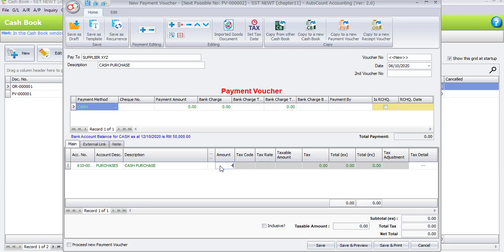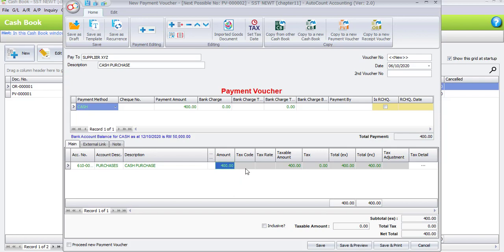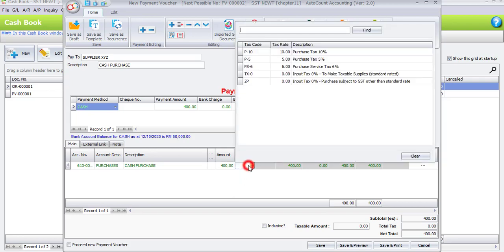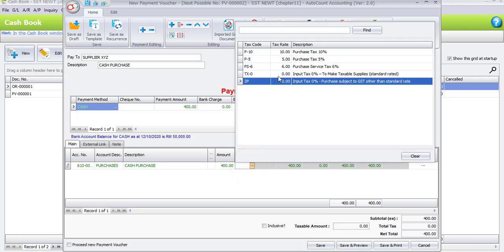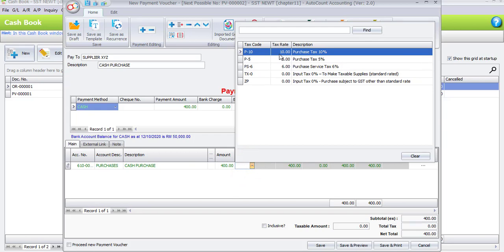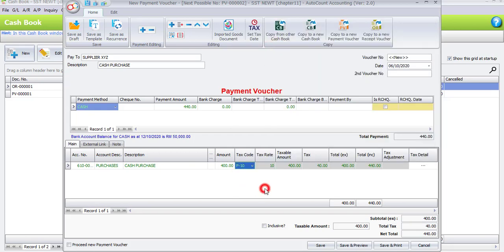For the cashbook entry, you have to select the tax code manually, as the one that we set in our tax code maintenance is mainly for AR and AP, and also for sales and purchases. Now let's enter the tax code. The tax code will be P10 for Purchase Tax 10%. And automatically you will see the amount of the tax is RM40.